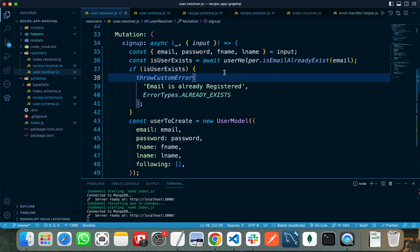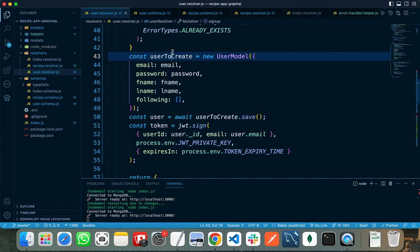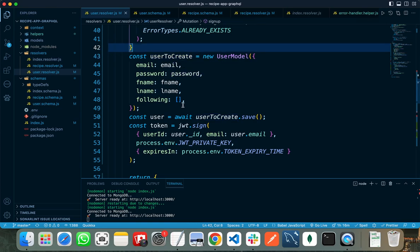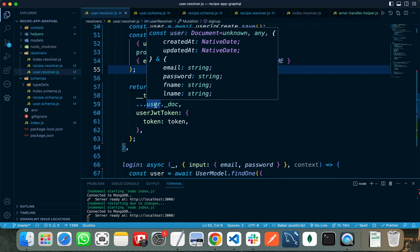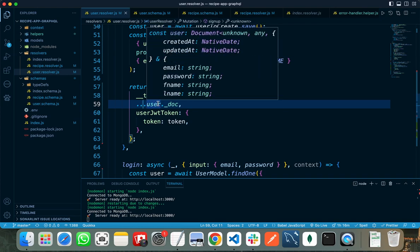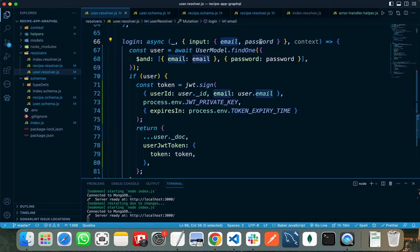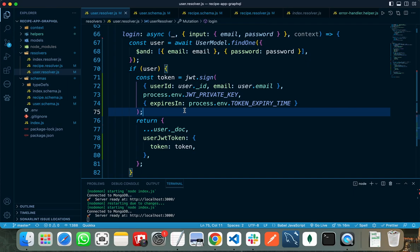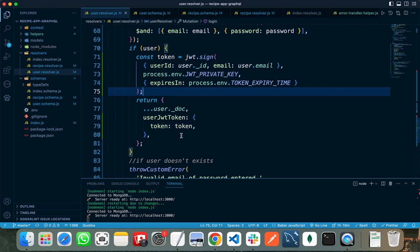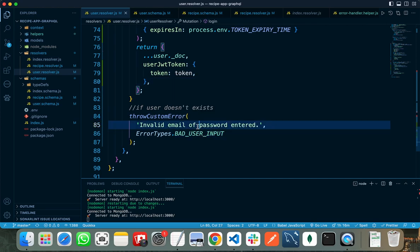If the email already exists, then I am throwing an error that the email is already registered. I will discuss custom error handling later. If the user email does not exist, then I need to create a new user, create a new JWT token for the user, and return all the information including the user data stored in the database and the token. For login, similar to signup, I am getting the email and password from the user, matching them to my database records. If the user exists, I am getting the JWT token and returning the token and user information to the client. If the user does not exist, I am throwing an invalid email or password error.